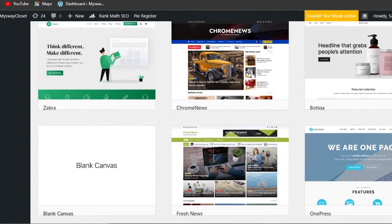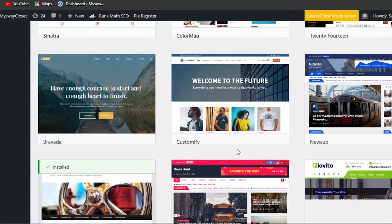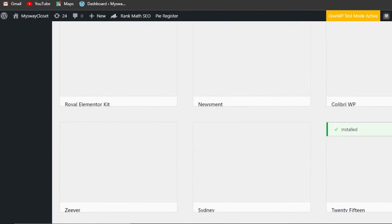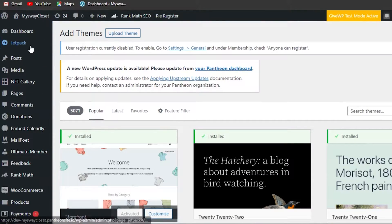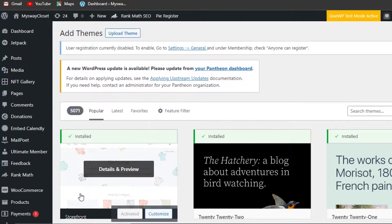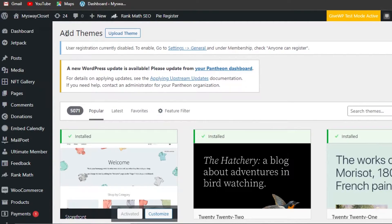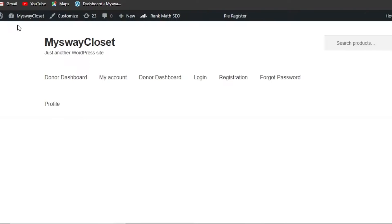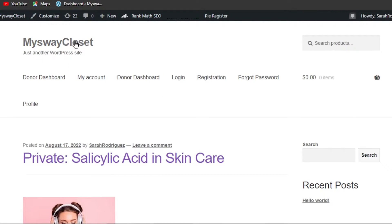You can select any theme — we have Astra, Blocky, Customify, and many others. Check out the theme you want and select it to create a simple website. I've created the simplest free theme as an open canvas to work on. We'll now move on to the NFT section and add different elements to your website.